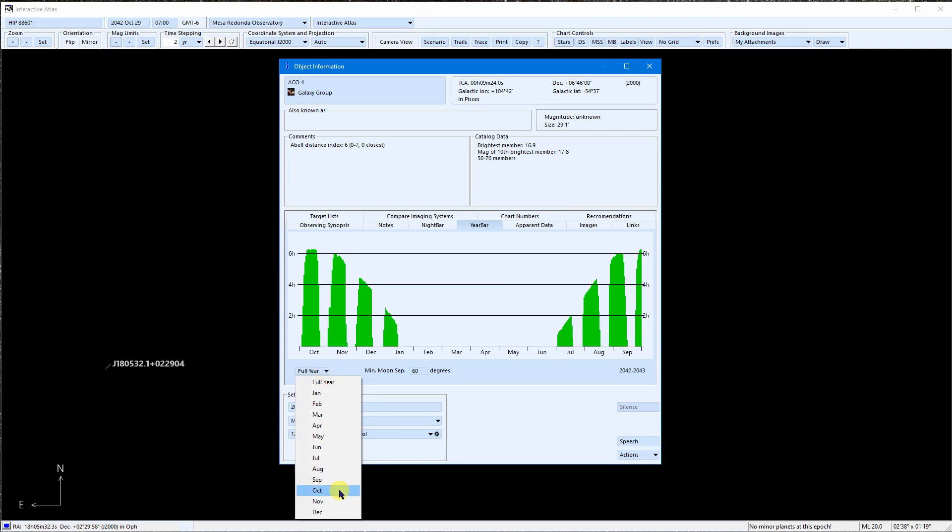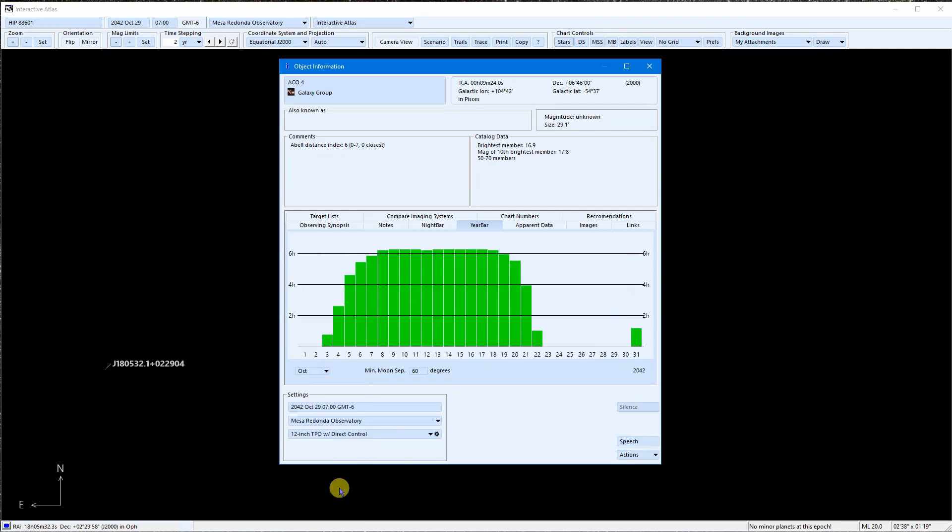We can expand to a single month. This can tell us the best times of year to image ACO4 or when we can get it later this month.